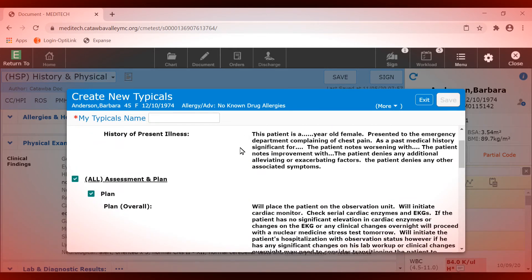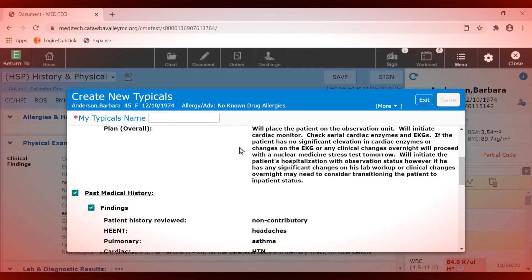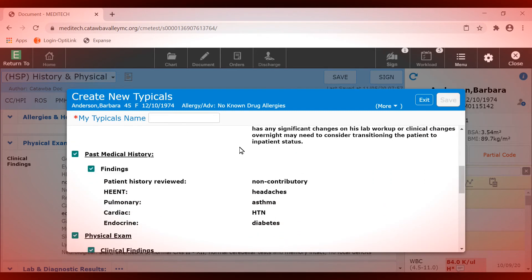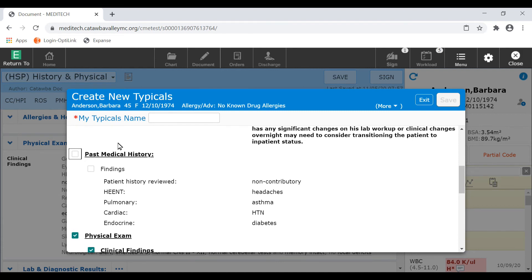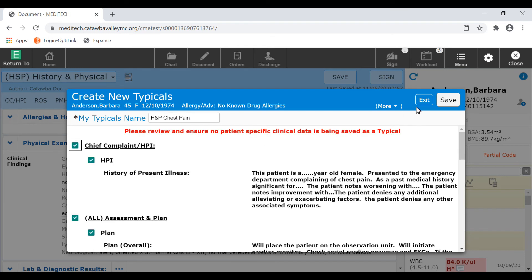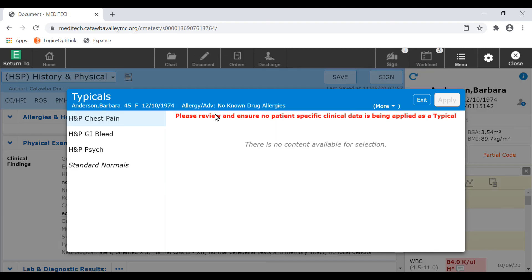Let's remove the patient-specific information for past medical history, so this data does not carry over when using this typical. When naming your typicals, it is recommended that you put your document type in the title. For this typical, let's name it H&P chest pain, and then click save. This typical will now be available for use on all of your H&P templates.